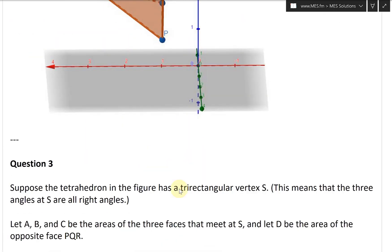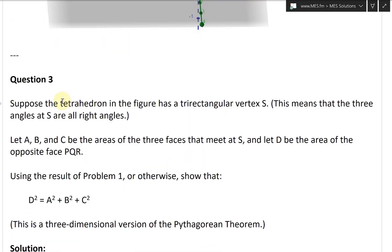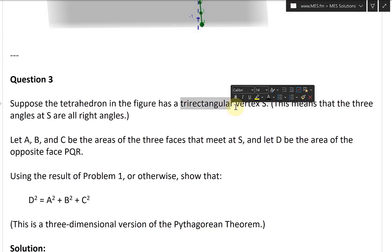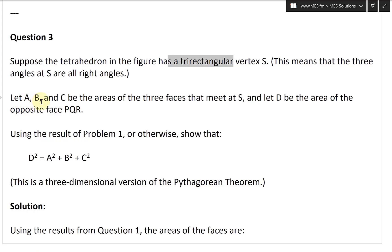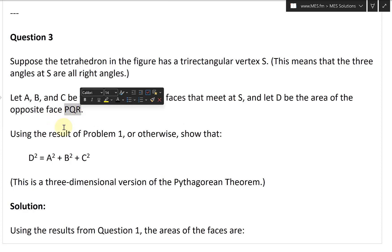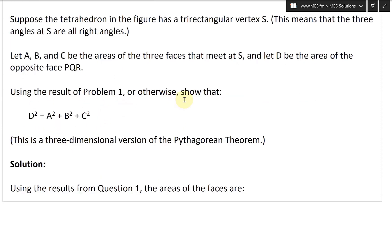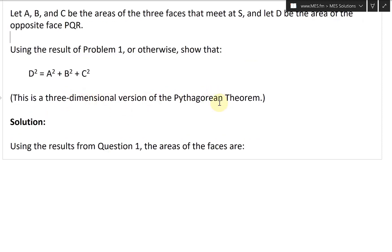Let's continue and look at question three. This one states: suppose the tetrahedron in the figure has a tri-rectangular vertex S. This means that the three angles at S are all right angles. Let A, B, and C be the areas of the three faces that meet at S, and let D be the area of the opposite face P, Q, R. Using the result of problem one or otherwise, show that D squared equals A squared plus B squared plus C squared. This is a three-dimensional version of the Pythagorean theorem.